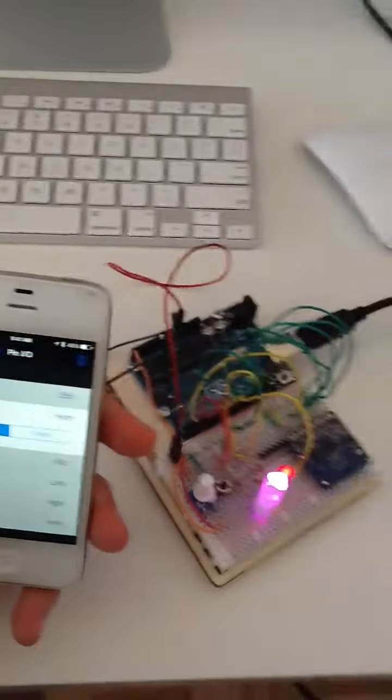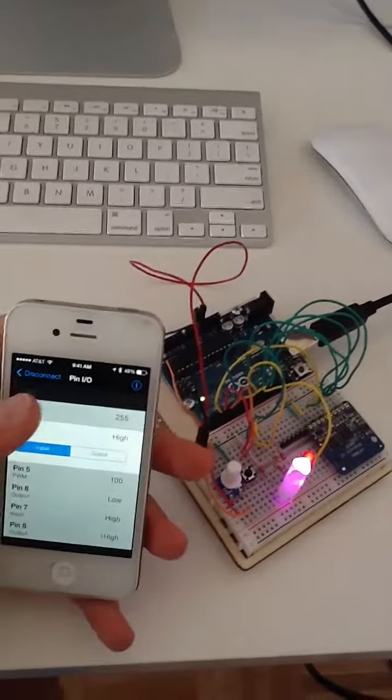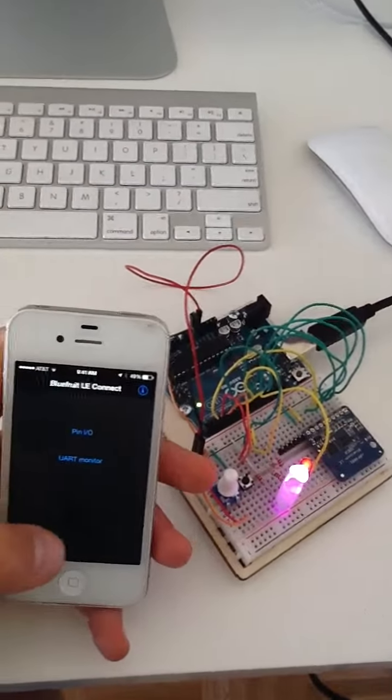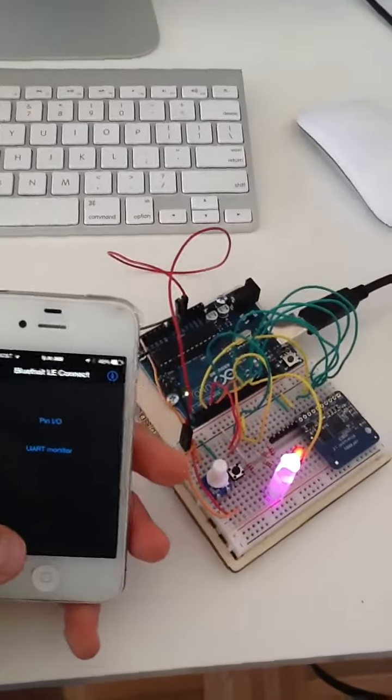Once again this is Bluetooth Low Energy. It's connected to an iOS application on my phone.